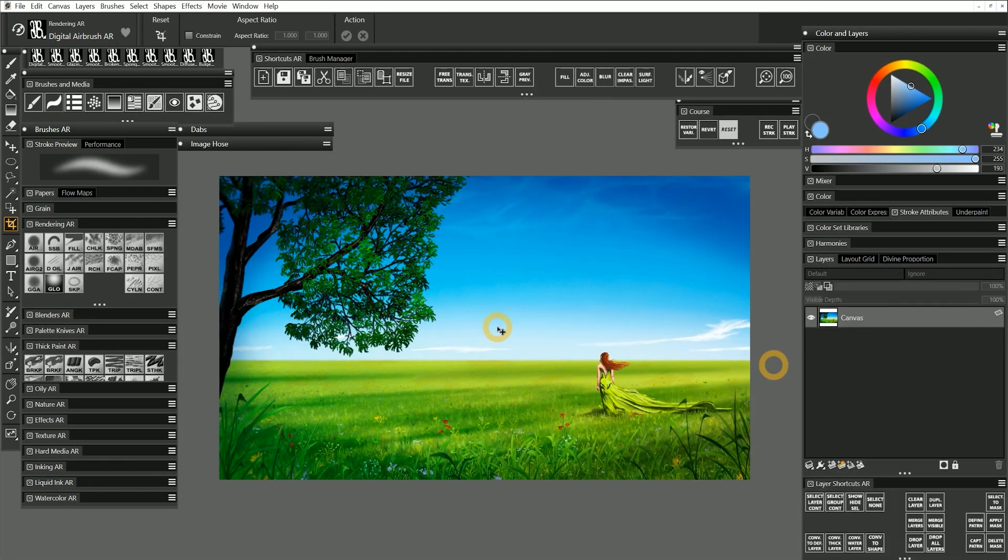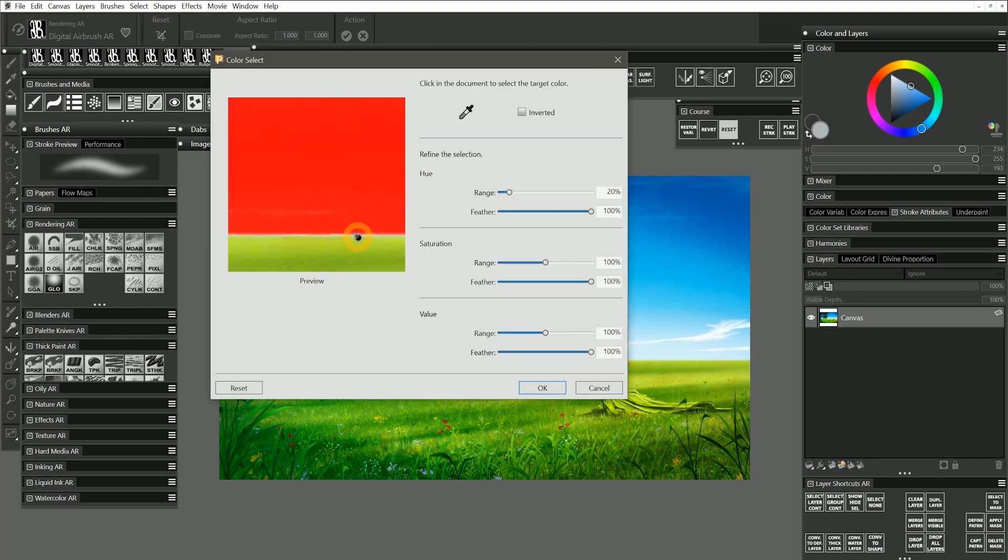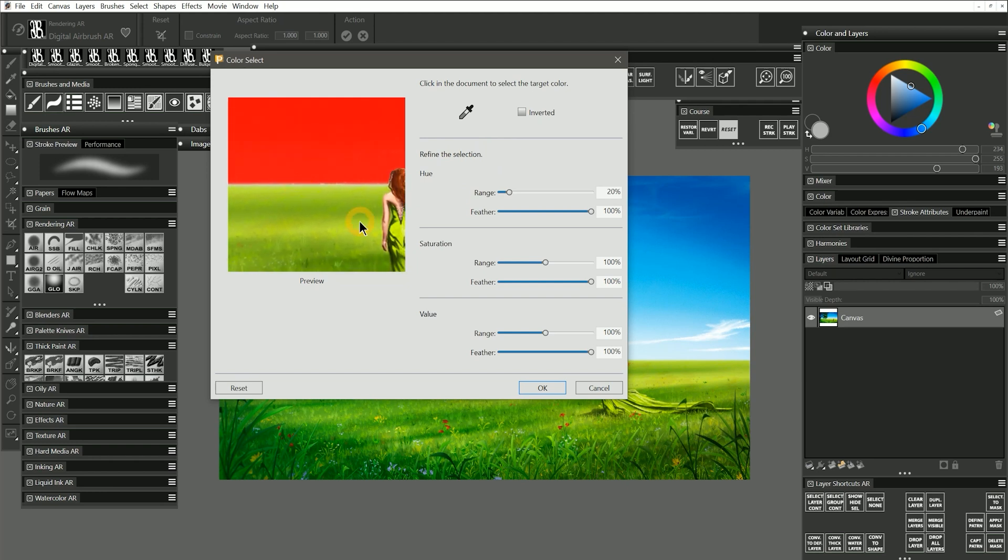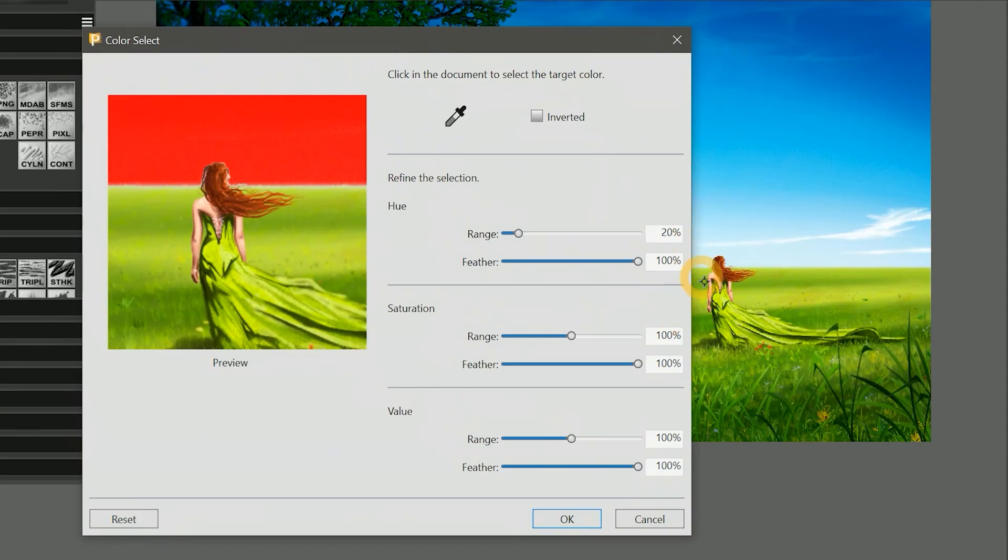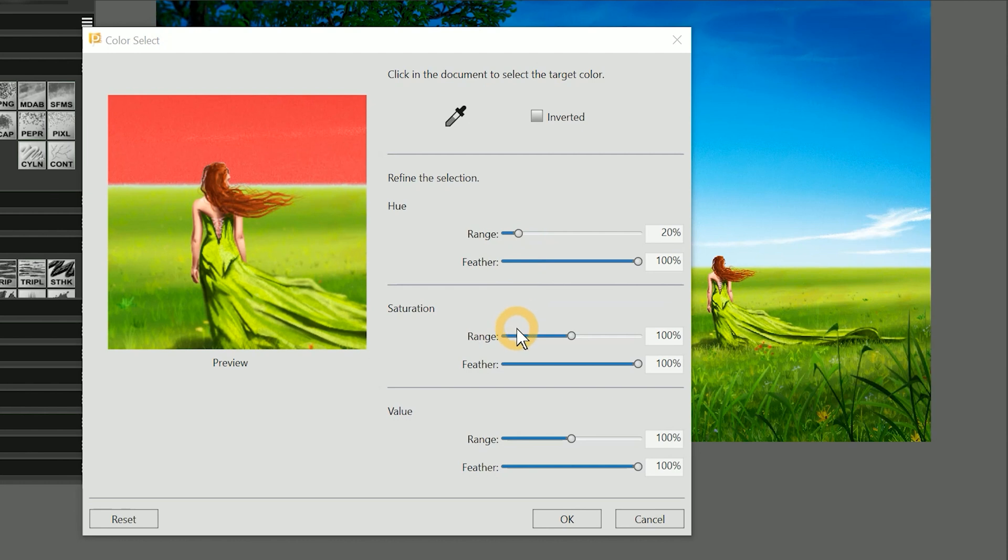In addition to auto-selecting, there is also a method of generating a selection called Color Select. You can see a preview of the color range that will be selected, and you can drag the view to reposition it. I'll place the view on the subject in this painting, and I'll click on the canvas to choose the color I'd like to sample. I'll select the blue from the sky, and you can see that my preview turns red in that area, indicating that range of colors will be selected. I can select a range based on the hue, saturation, and value of colors in the image.